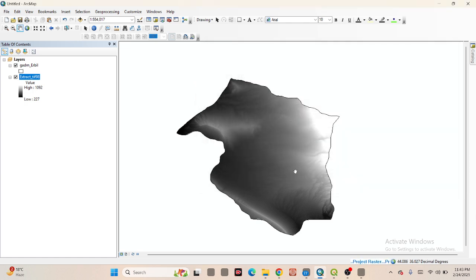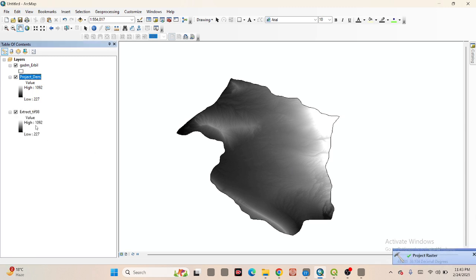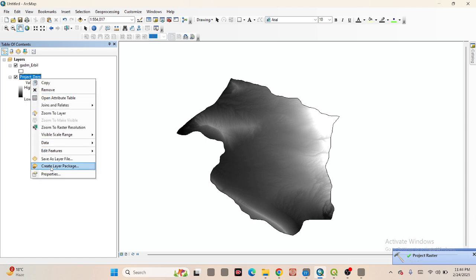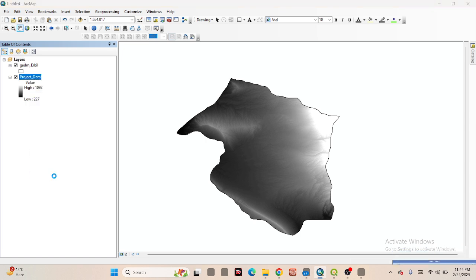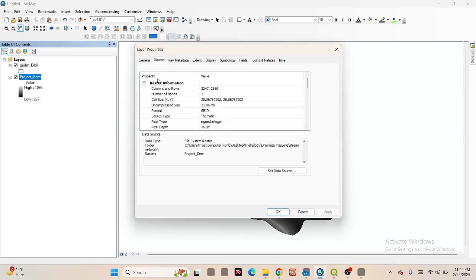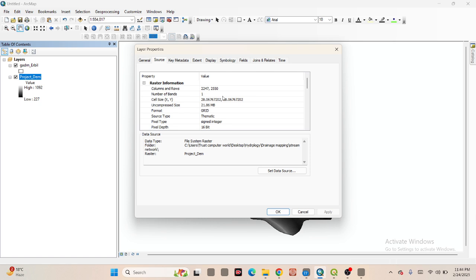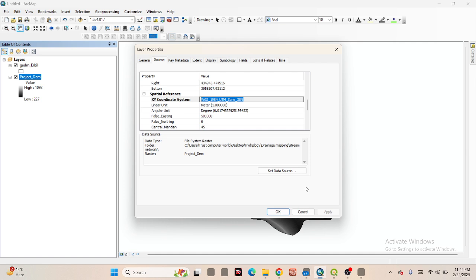Now it creates another raster DEM data. This DEM data represents the UTM Zone 38 North projected coordinate reference system. If you want to verify the projection, click on Properties and check the Source tab — you will find this is UTM Zone 38 North. This is the projected coordinate system.